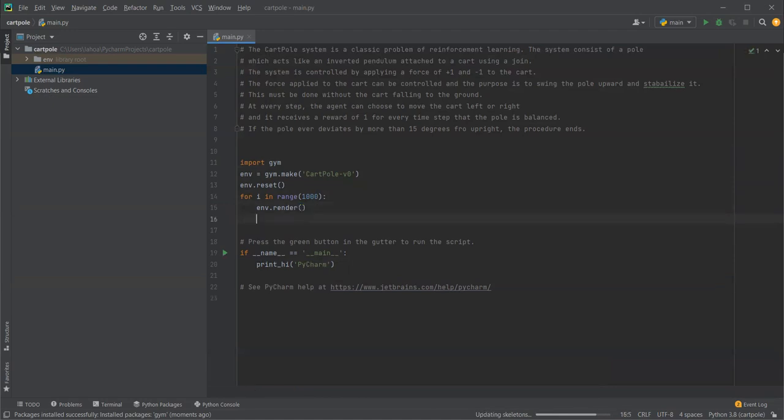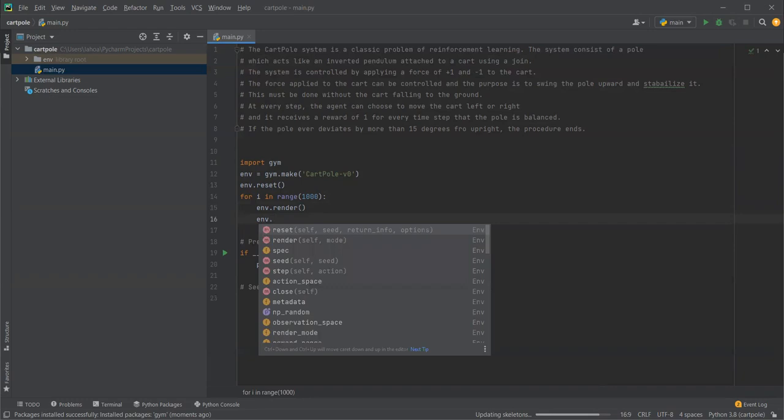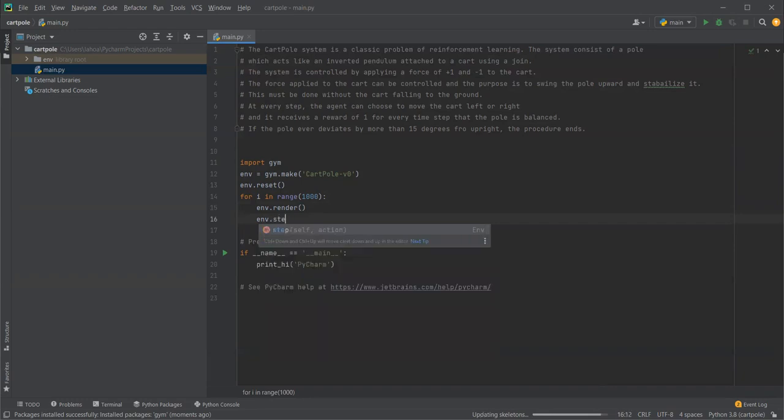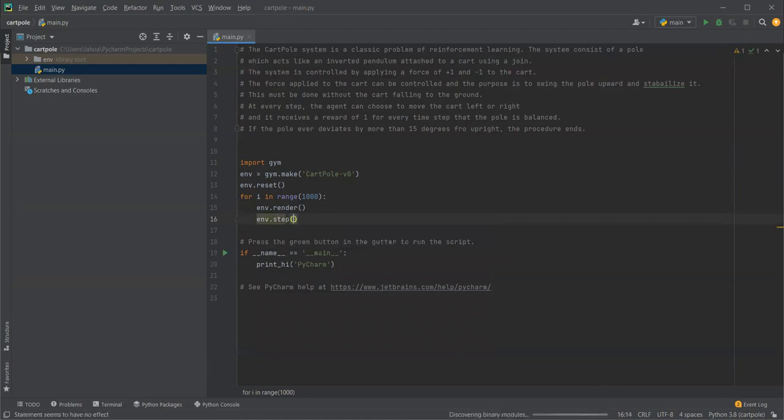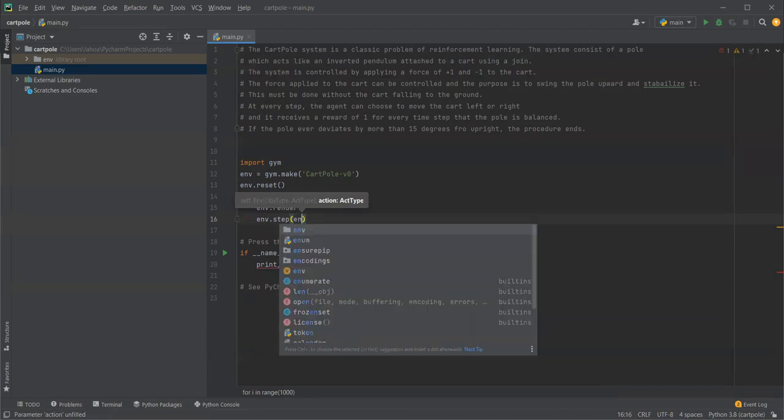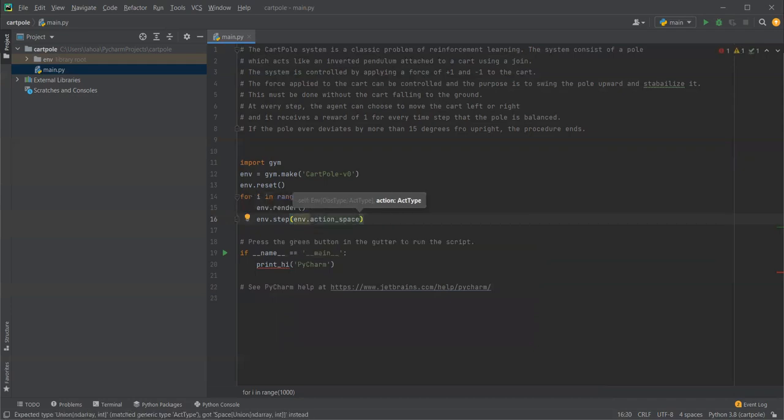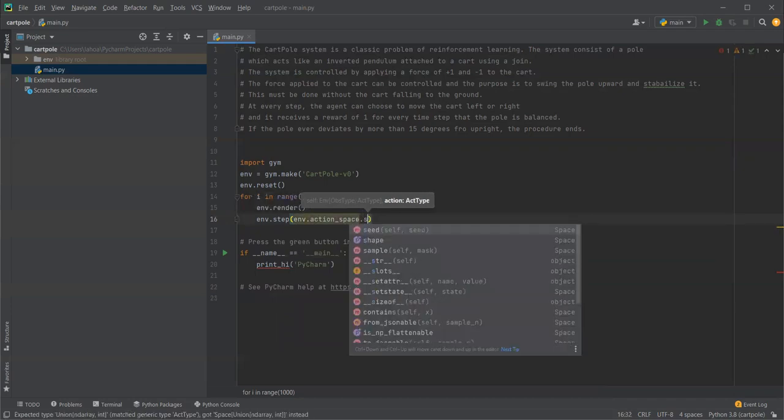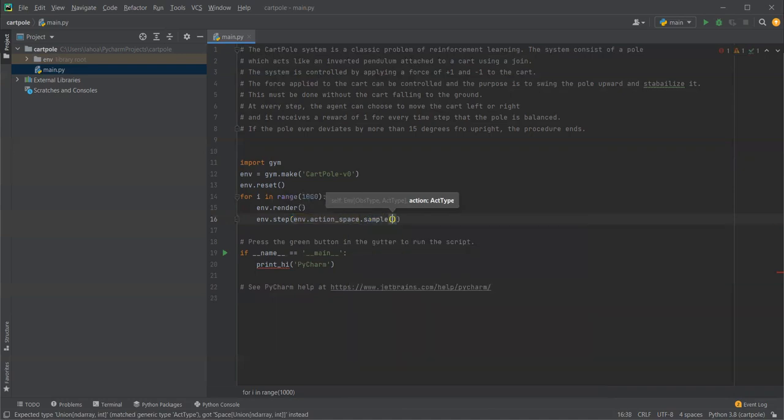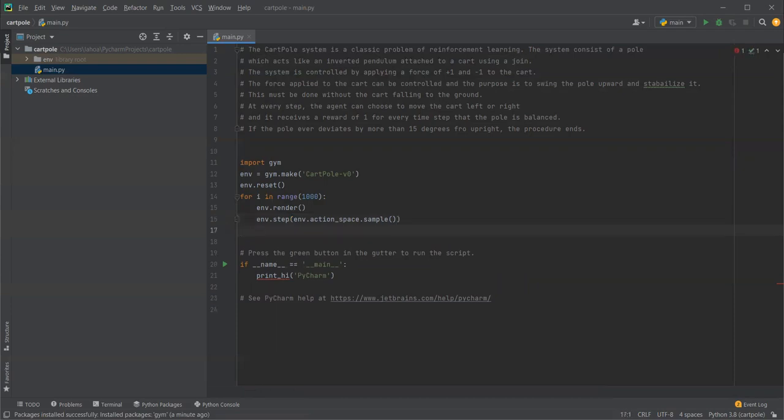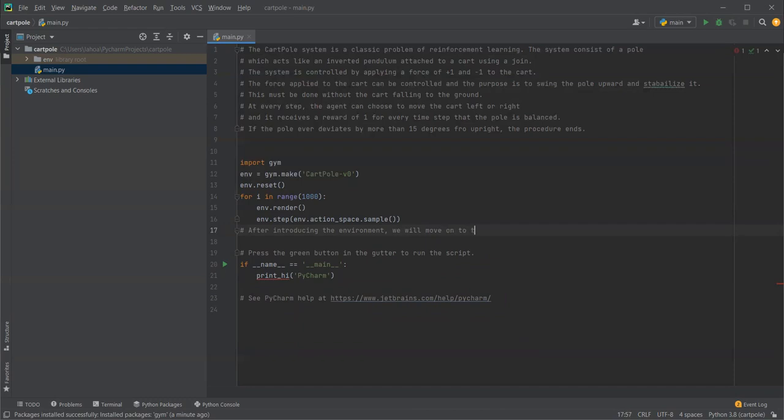After environment.render, we need environment.step. In here we will take two parameters self and action. The step is going right on those steps, so we only import the action, so action equals env.action_space.sample, and inside we just leave it empty. So after introducing the environment we will move on to the practical use.